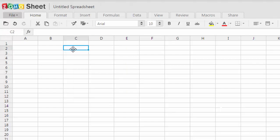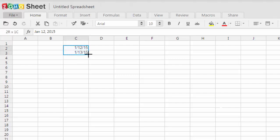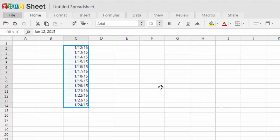Let's type one date. Let's say one is the month. Then the date is 12 and then 2015. Now let's select these two dates and drag it up to let's say 14 cell. You will find that the rest of the dates are added.